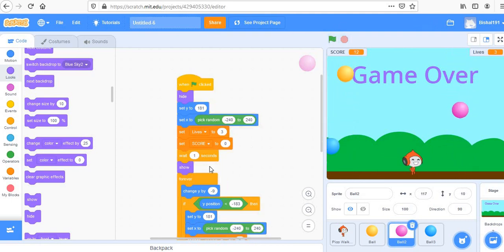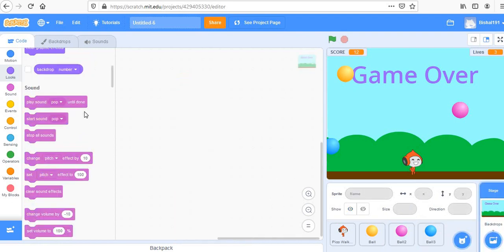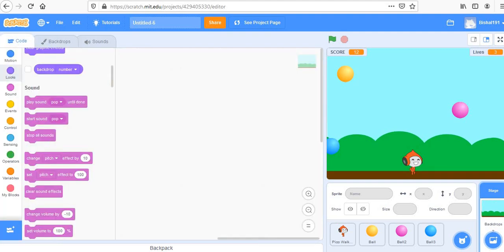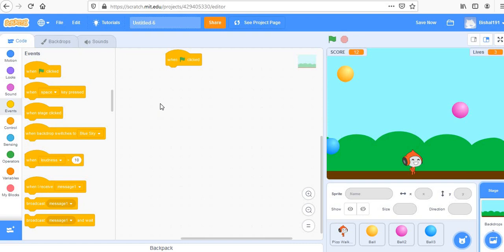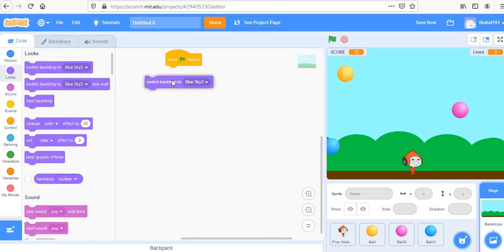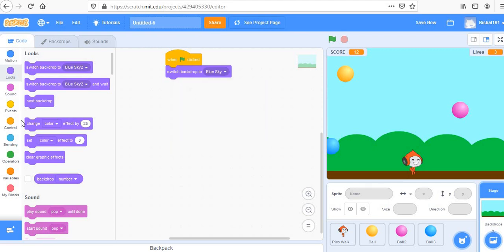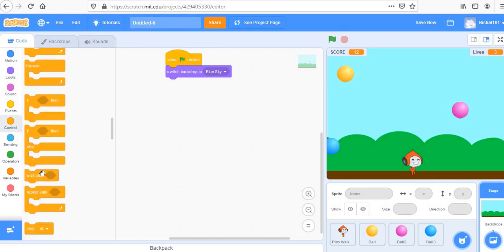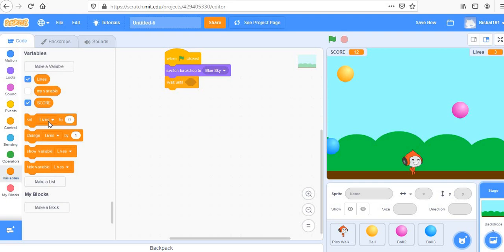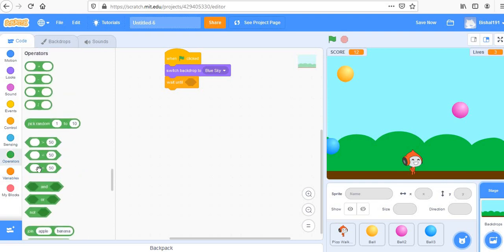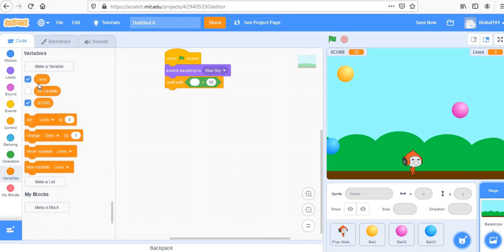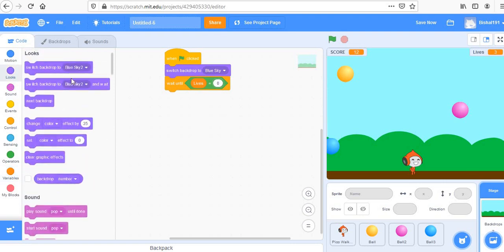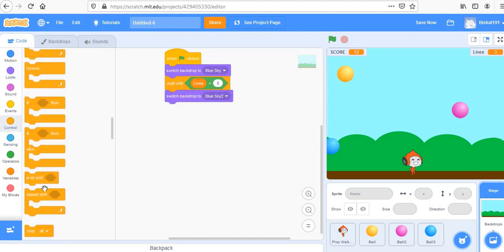Whenever lives reaches zero, we stop the game. Code this in the backdrop. When the green flag is clicked, switch backdrop to Blue Sky 1. Then use 'wait until' lives equals zero. Once lives hit zero, switch the backdrop to Blue Sky 2 (Game Over screen), then stop all activities.